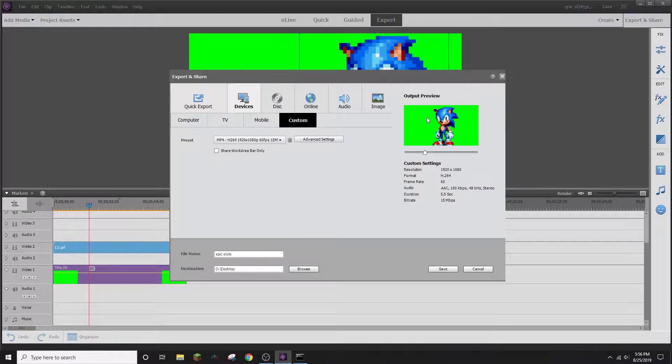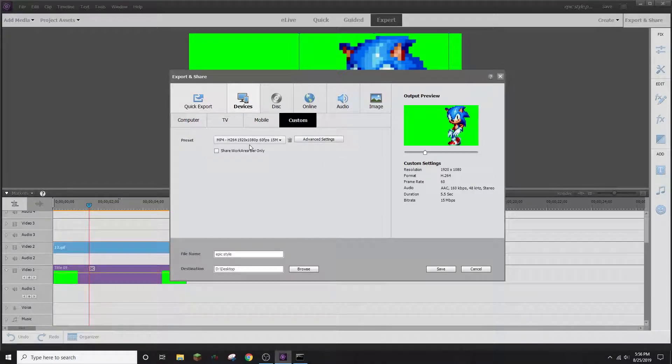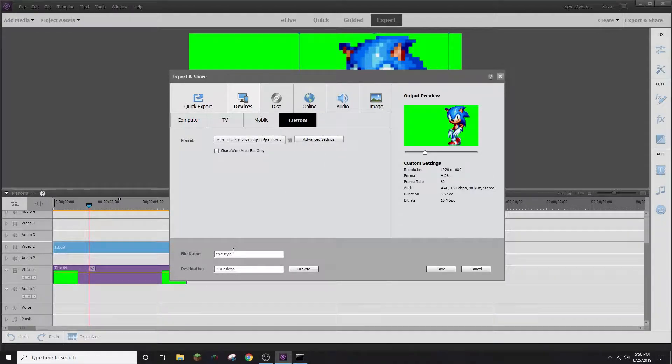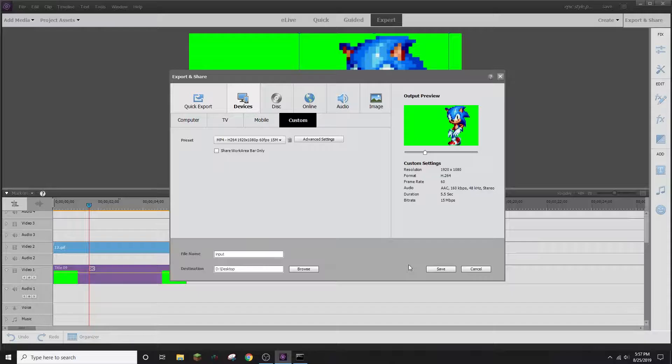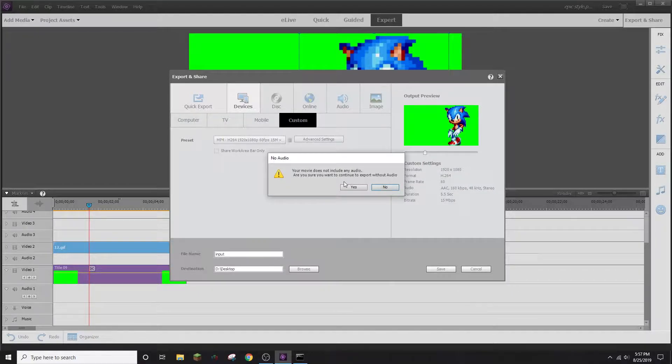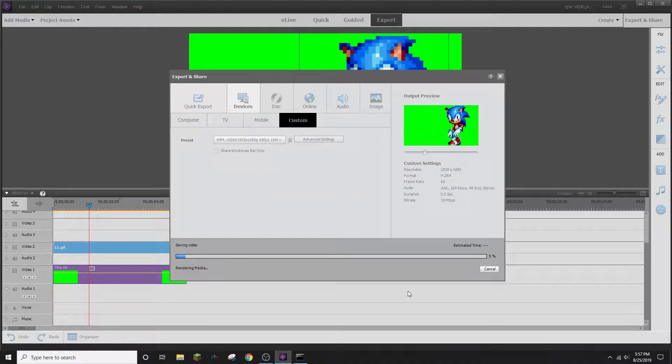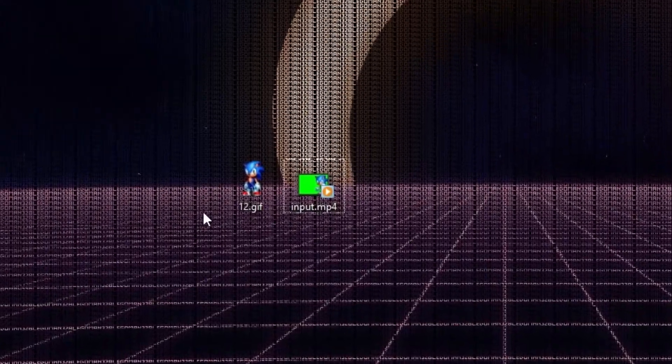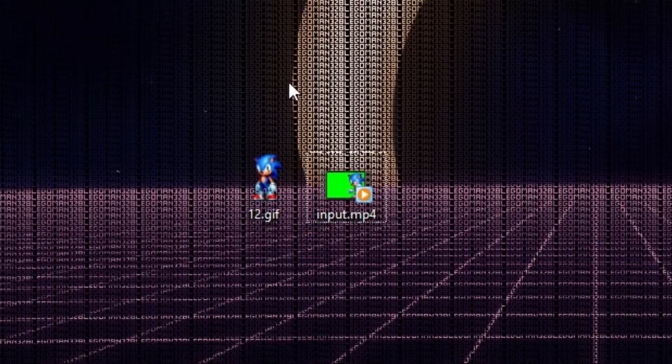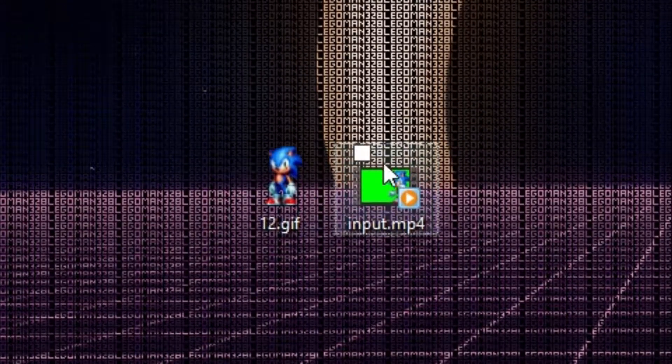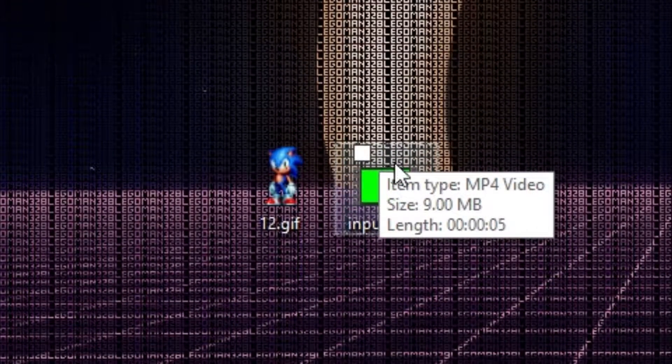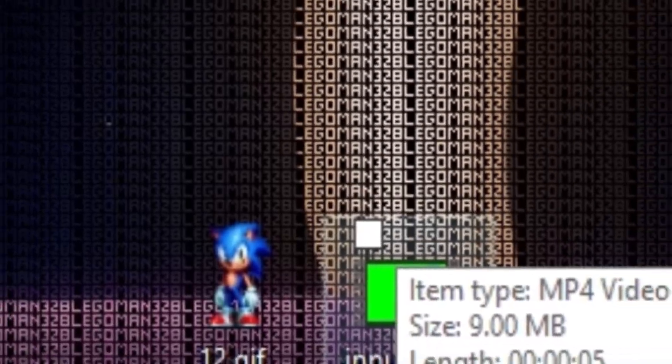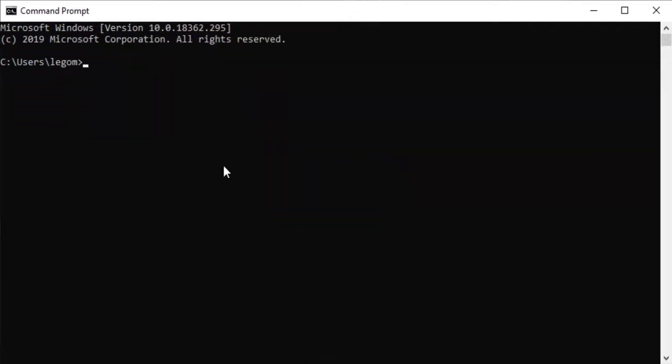Now we're going to export it. I'm going to be exporting it as 1080p 60fps video. We're going to export it to our desktop, and as the file name input. Of course, this is going to be an MP4. Saving it to our desktop. Okay. Now we're on my desktop here. Here is the input file that we had just exported.